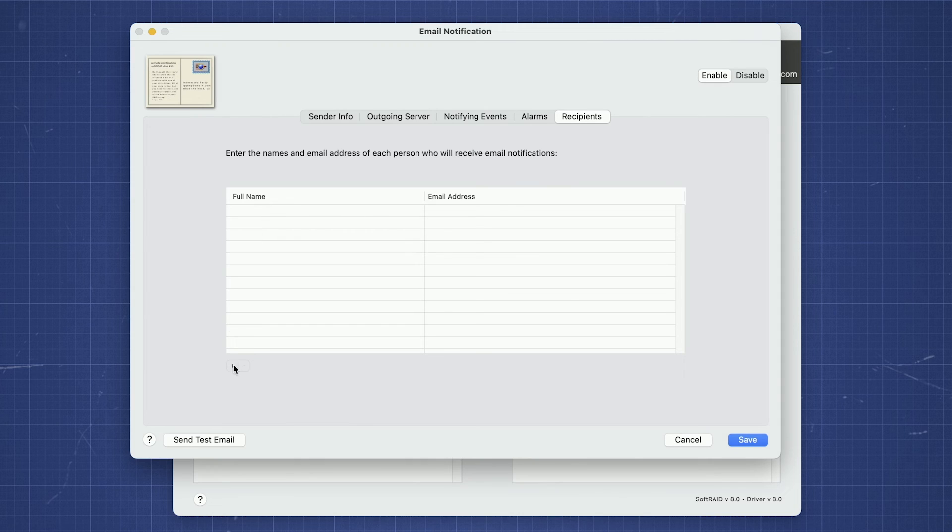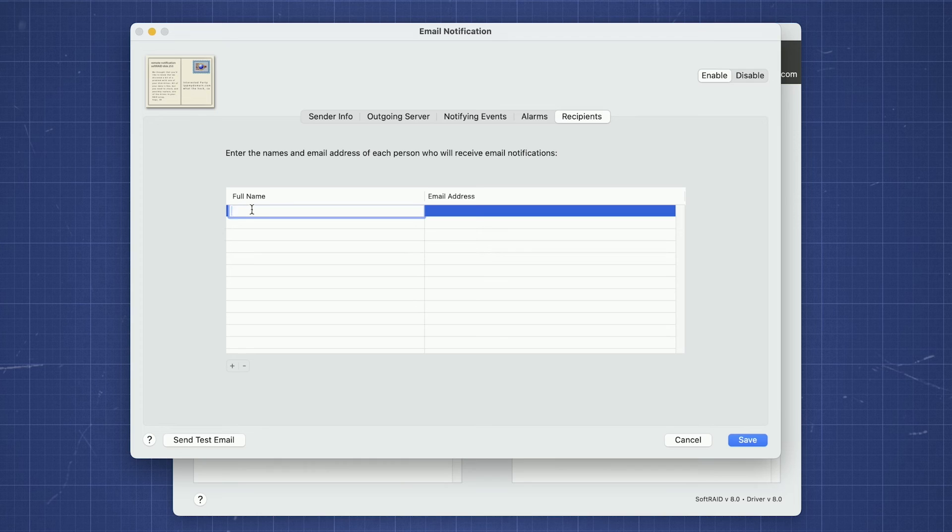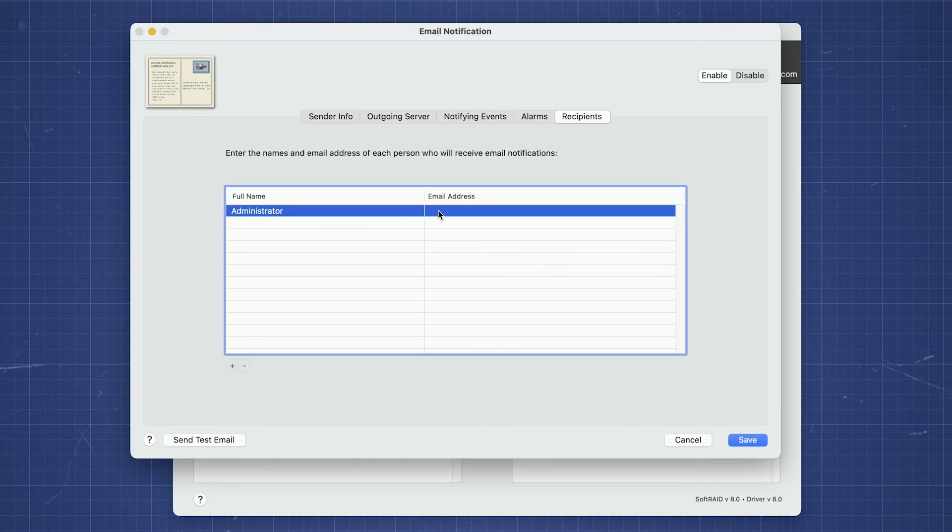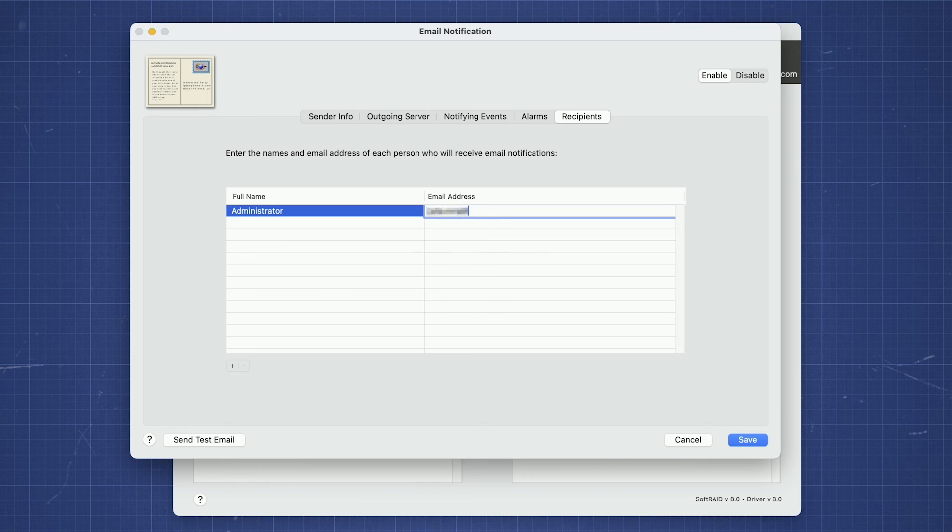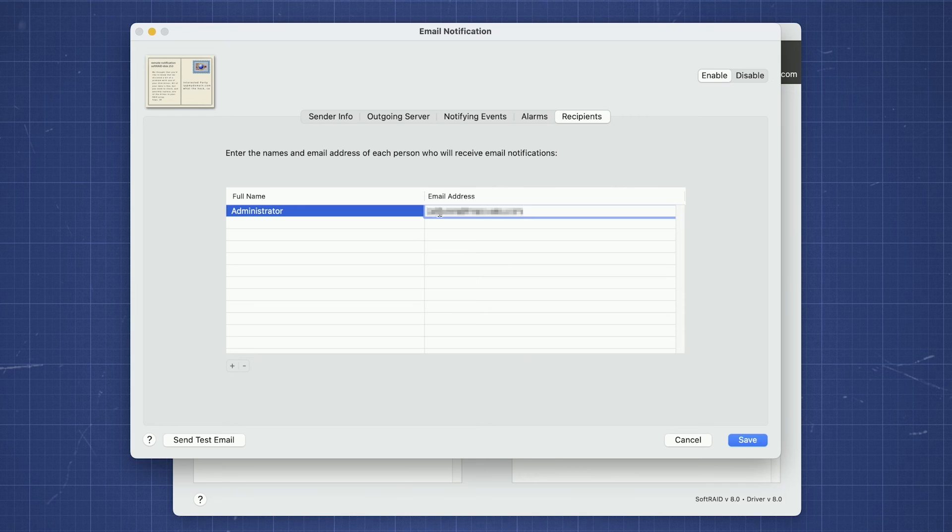Click the plus icon near the bottom left corner of the table, then enter in the recipient's name and email address in the appropriate columns. Repeat the process for any other people you'd like to include.